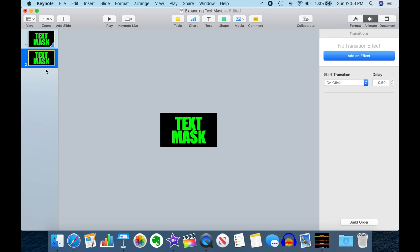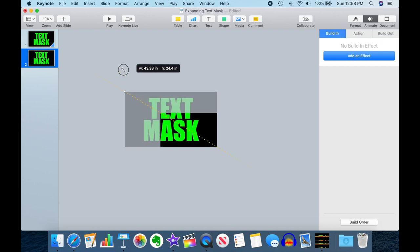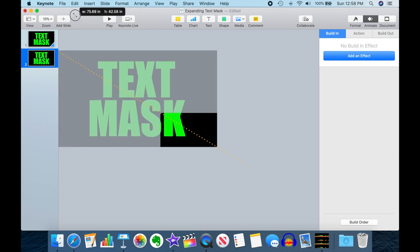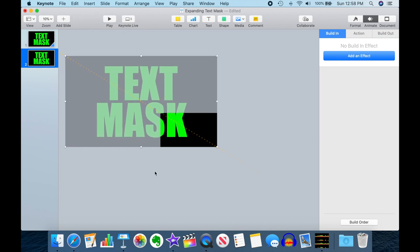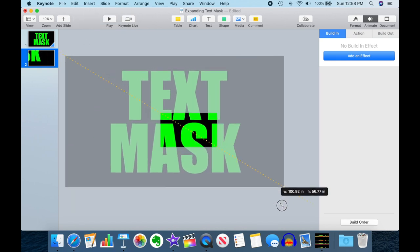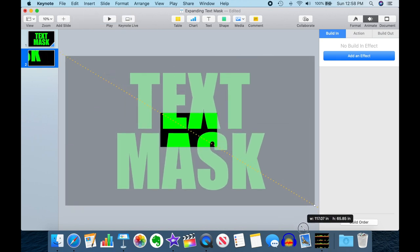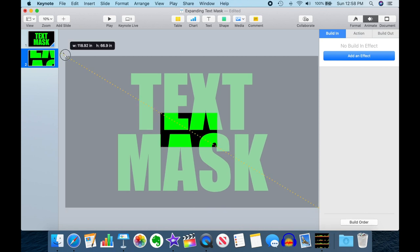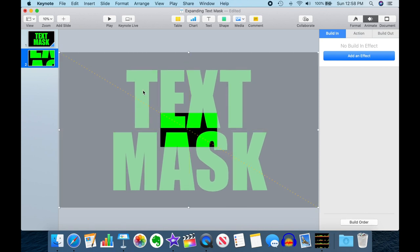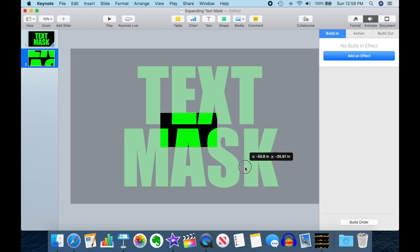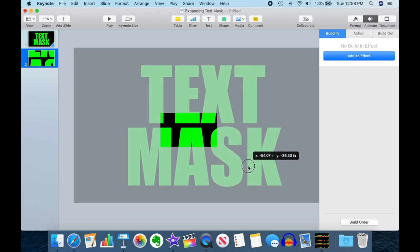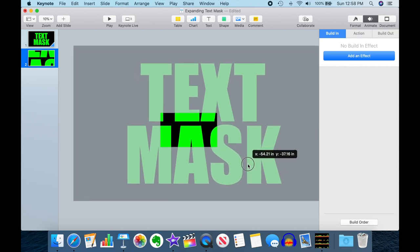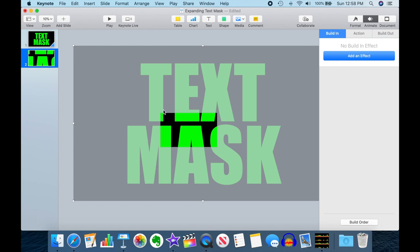So on the second slide, go ahead and select your text and then zoom out as far as you possibly can. And make sure that when you do this, the center of your frame in here is something that's eventually going to fill up the whole screen. So I'm going to focus in the top part of this A here.